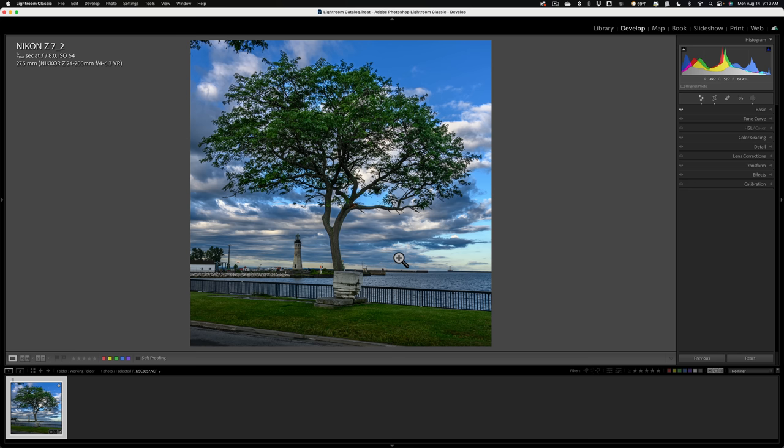Well, as a matter of fact, I've really finished the editing except for one thing. There are some branches poking into the frame in the top left hand corner and I want to remove those.